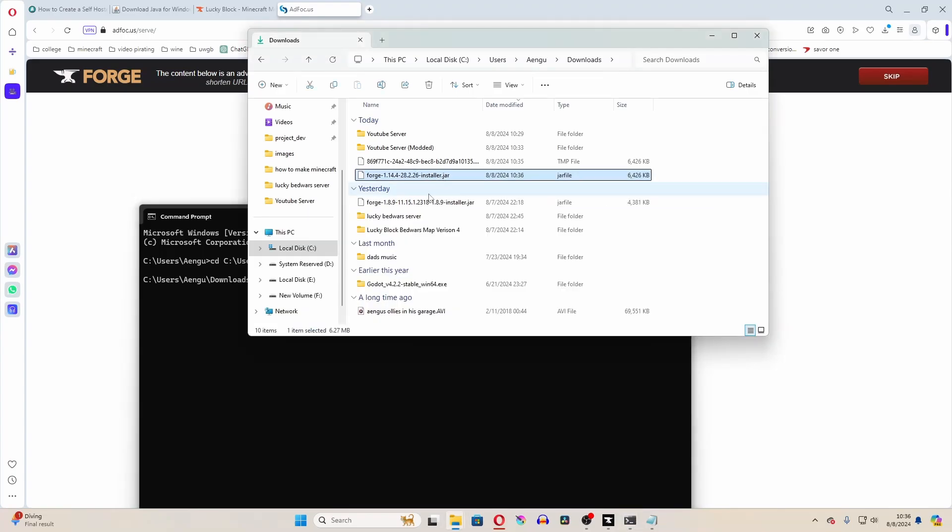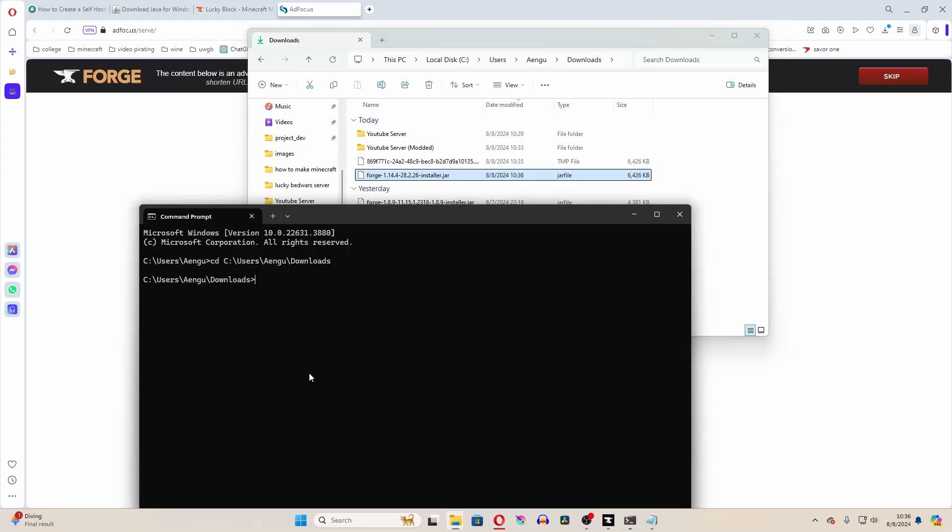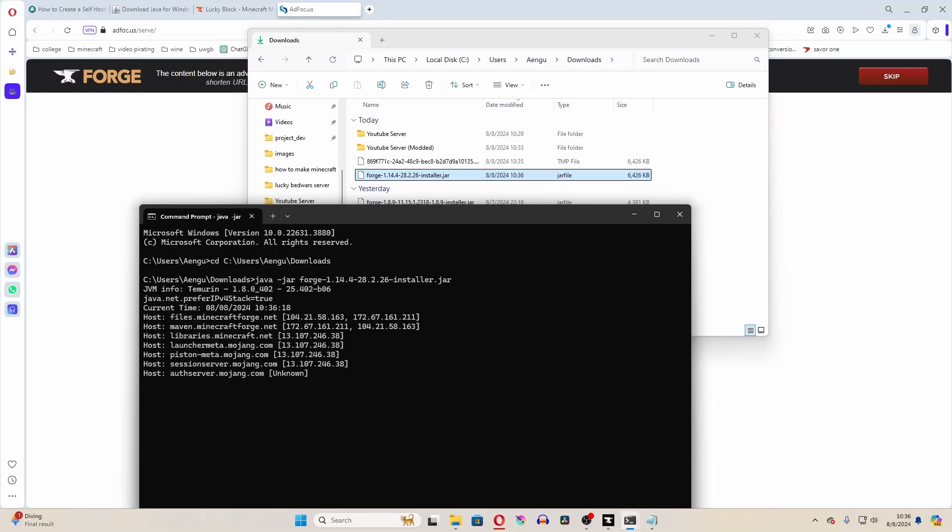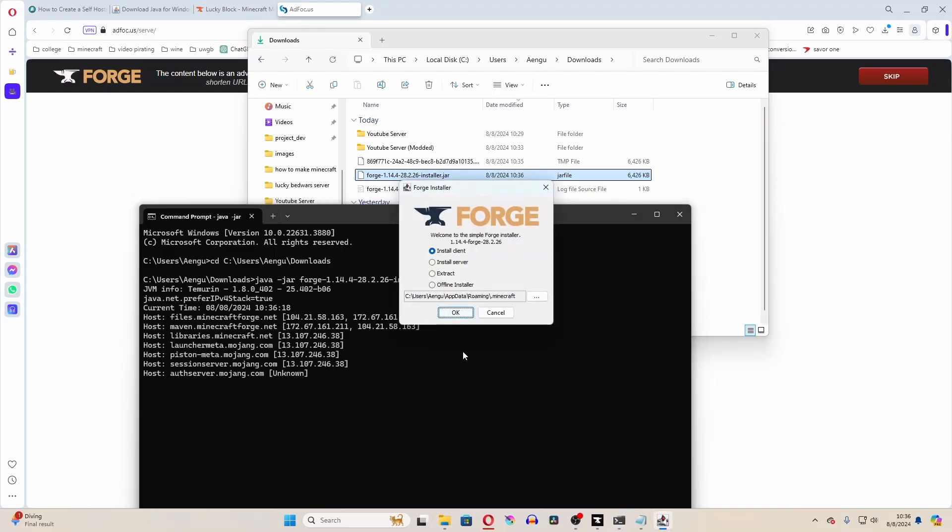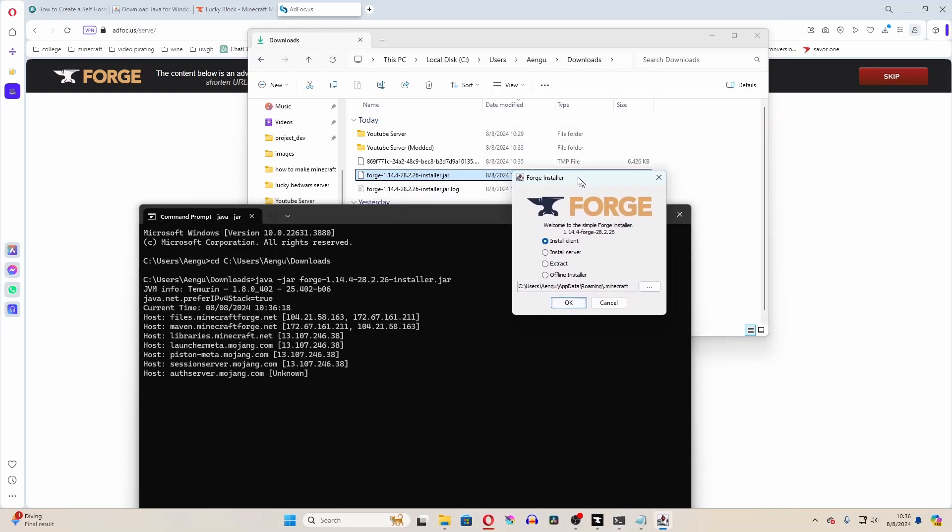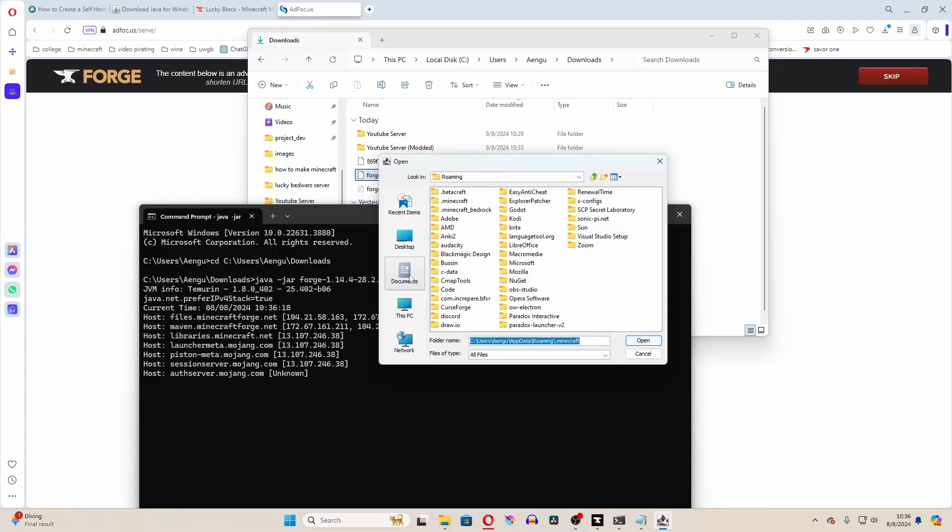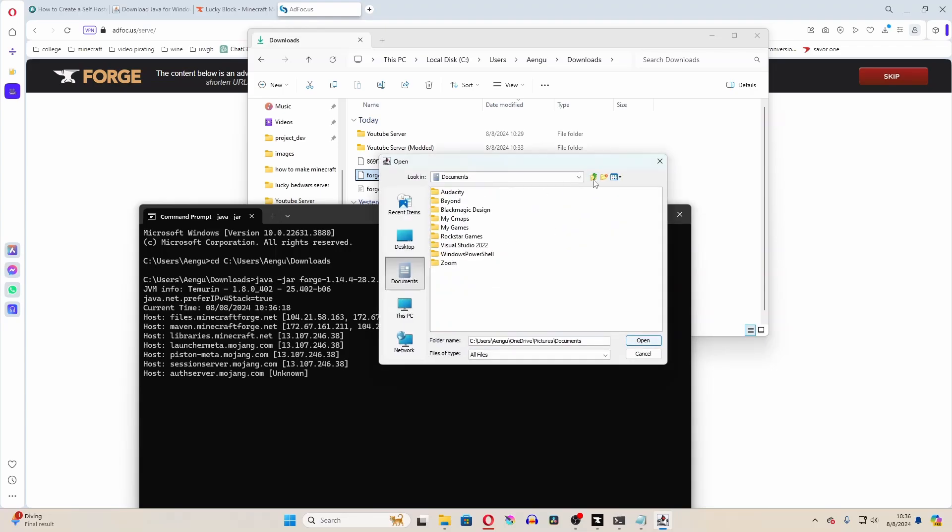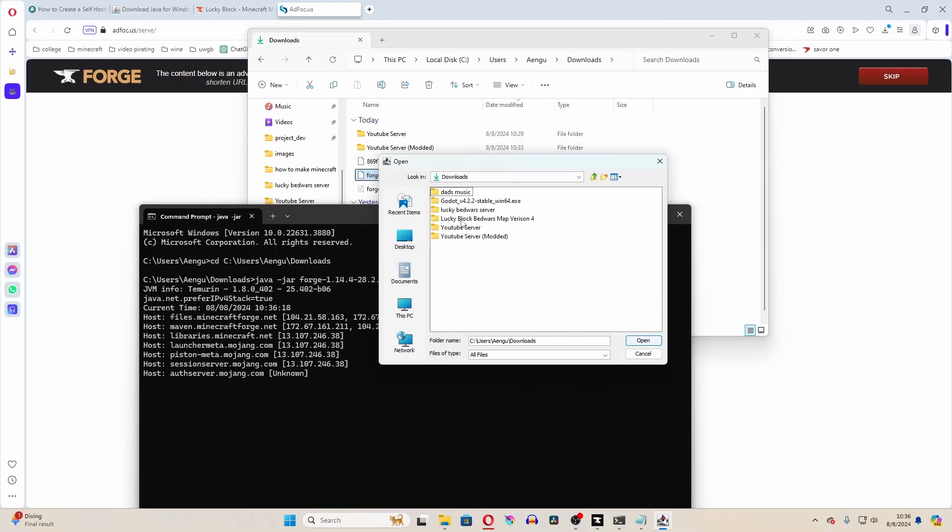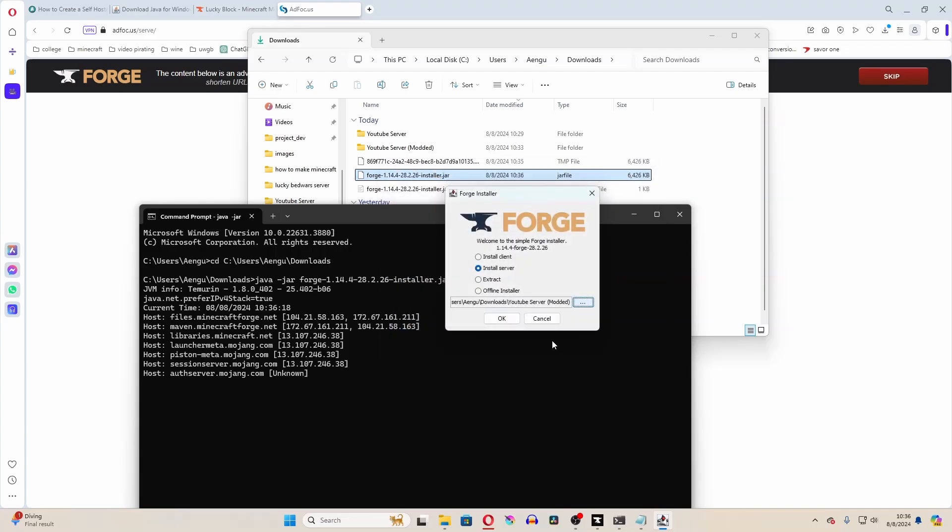Now, this is the forge installer, so I'm going to copy the name of that, and I'm going to type in java-jar, and then the name of that file. And that will run the forge installer. Now, I'm going to change it to install server, because that's what I'm looking to install, and I'm going to put that right into my modded YouTube server, which is a whole new folder.